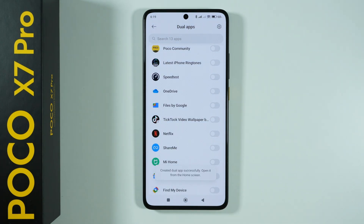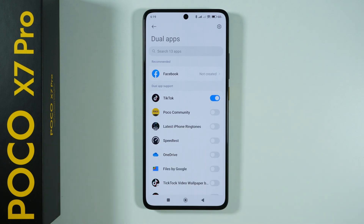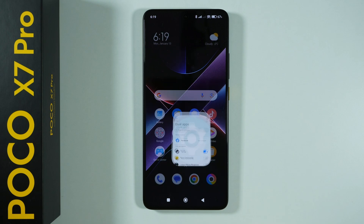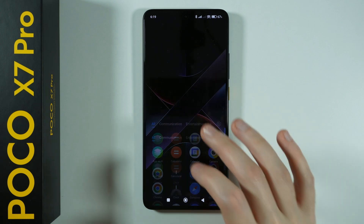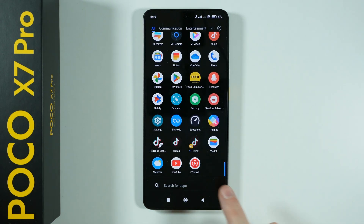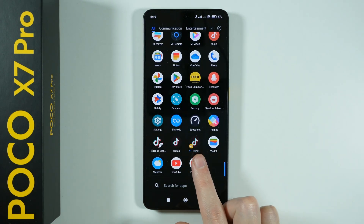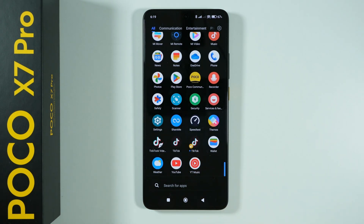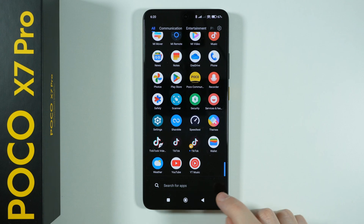Now we need to wait a couple of seconds to let the device create the clone of the selected app, and that's pretty much it. Now if you go back and open the app drawer, for instance, you will find the second version of the same app.